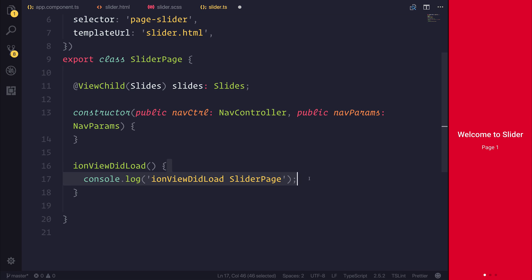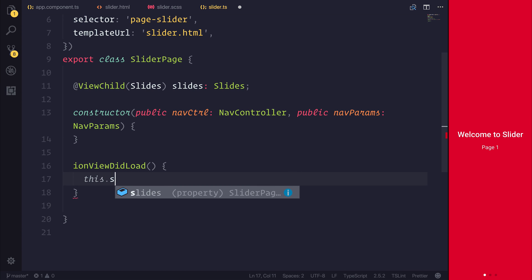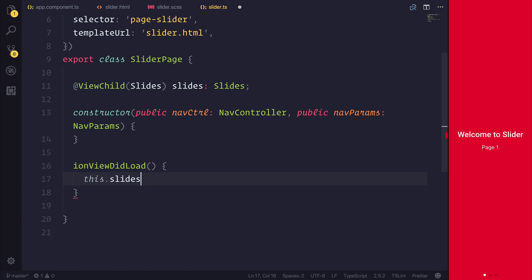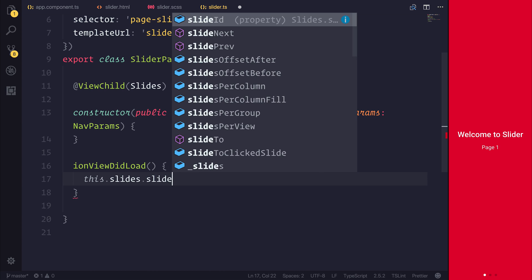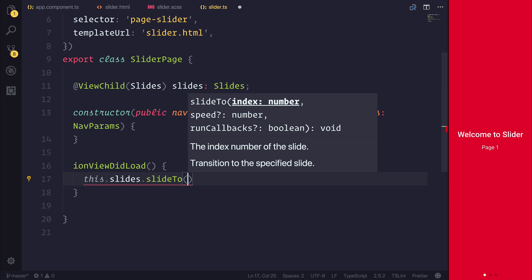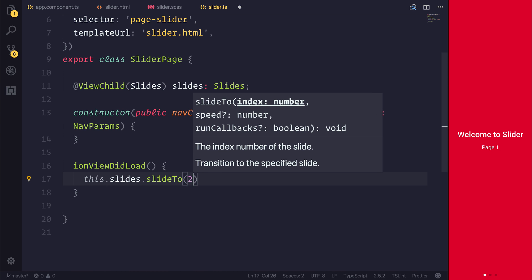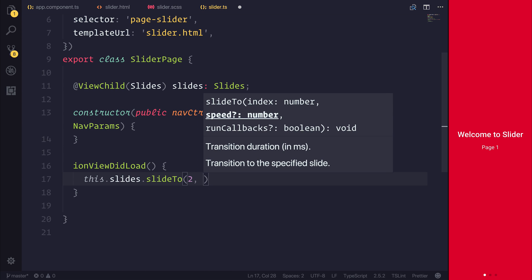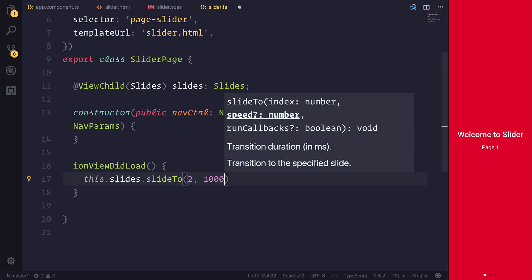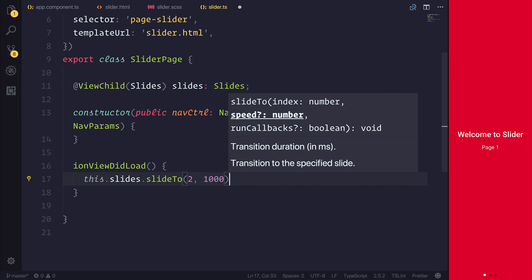Then when the view did load, so when the view has loaded, I want to call this.slides dot slideTo. And this allows us to slide to a particular index. We'll slide to number two. And then we have a speed transition. So we can change the transition length in milliseconds. Let's say a thousand, so one second.